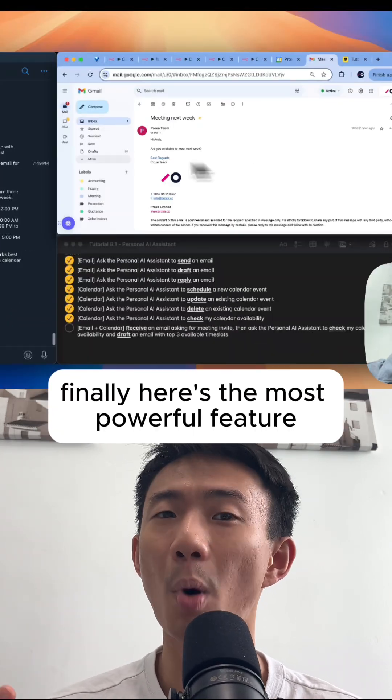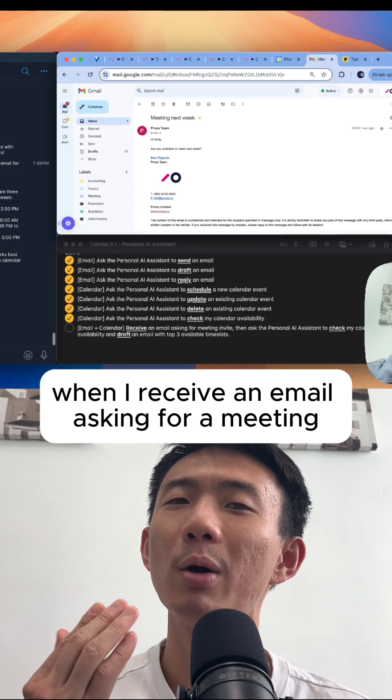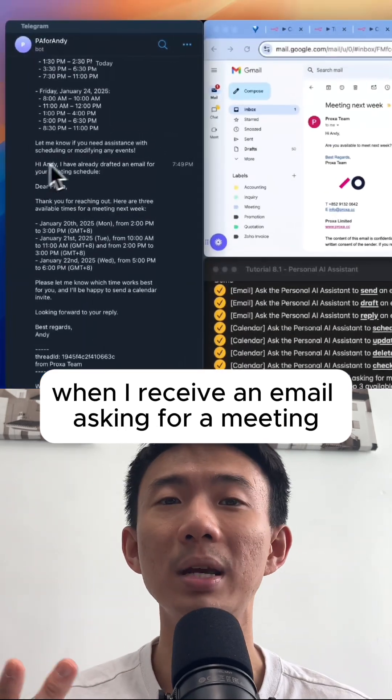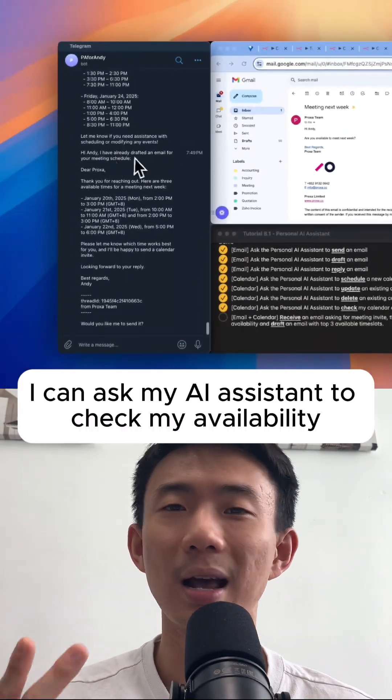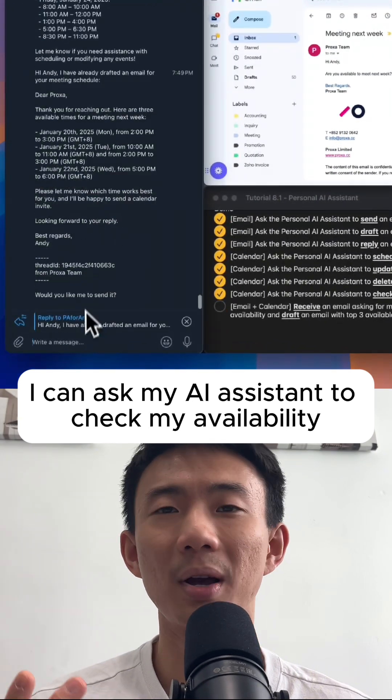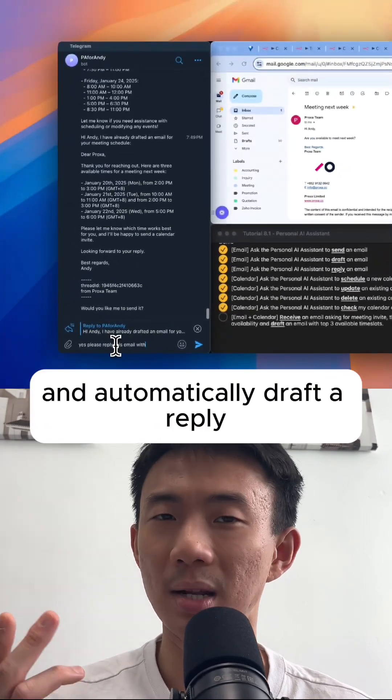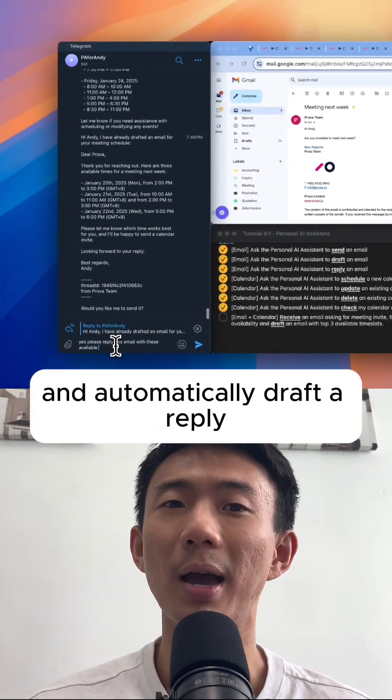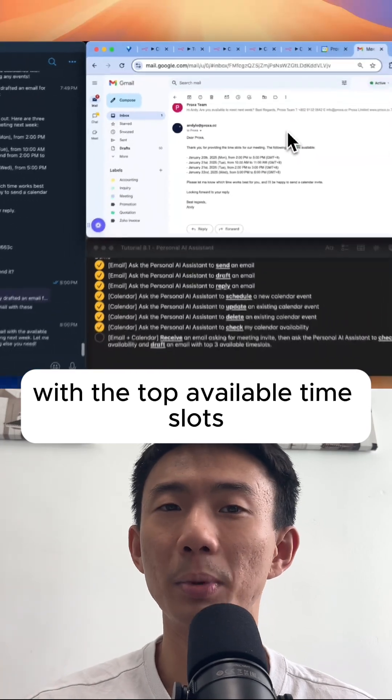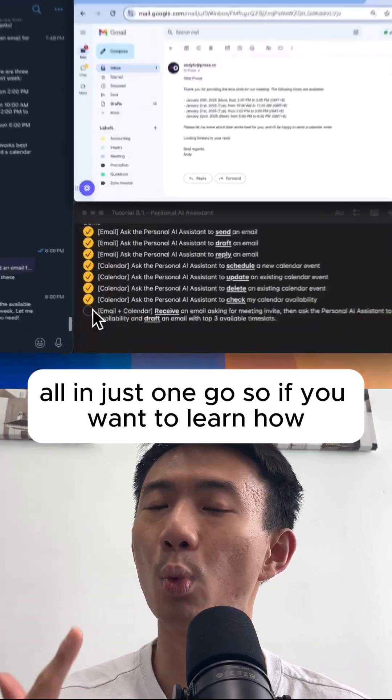Finally, here's the most powerful feature. When I receive an email asking for a meeting, I can ask my AI assistant to check my availability and automatically draft the reply with the top available time slot, all in just one go.